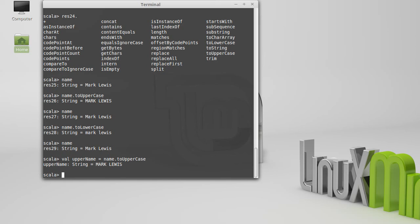That kind of covers the basic ideas of immutability and the fact that we don't change any of the values in the string. Basically, once a string is created, it's always the same, and anything that looks like it's changing it is giving you back a new string.